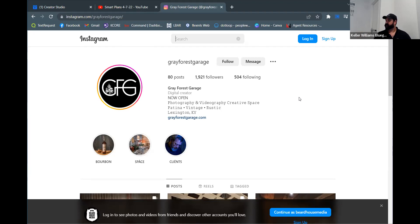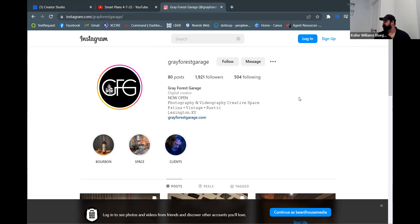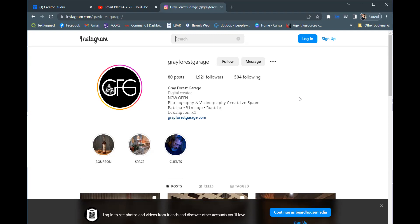The longer people engage with your account, the more Instagram and Facebook will push your content to those people. So even though I schedule everything out, a few times a day I'm still jumping on and doing random scrolling — scroll, like, scroll, like — because when you engage with somebody, your content gets shown to them more. Engage with your followers; it's a two-sided relationship.